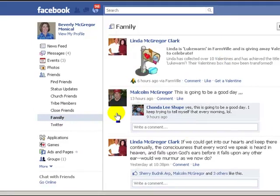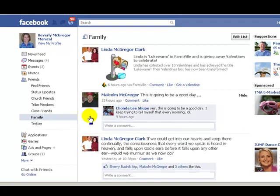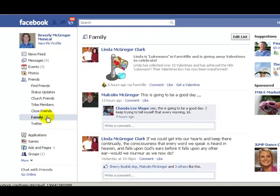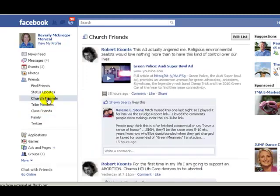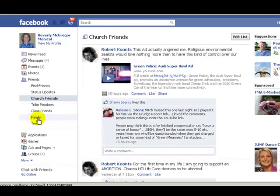And there's my sister and my brother. Now I'm not going to scroll all the way down to see all of them, but then if I click on church friends — the ones I just made — anything that they have said will be on here.